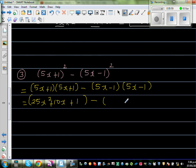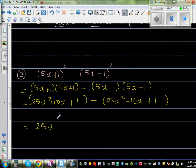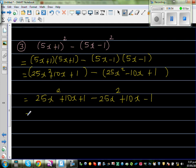Continuing: plus 1. Expanding the second bracket: 5x times 5x is 25x squared. Be careful — there's a minus sign here, so the second bracket gives minus 5x minus 5x which is minus 10x, and negative 1 times negative 1 is plus 1. The next step is crucial: the minus outside the bracket means all signs change.